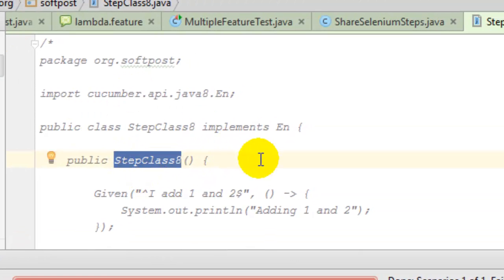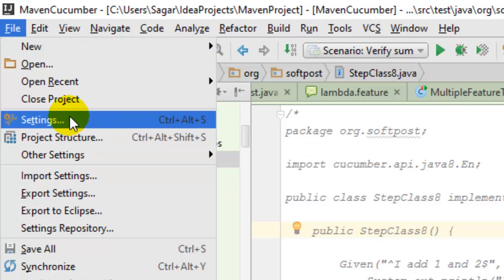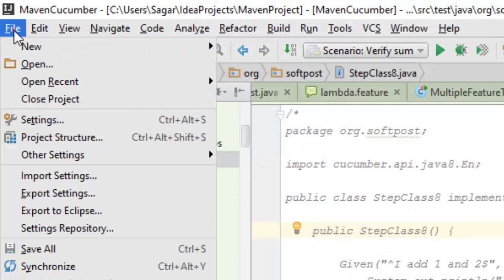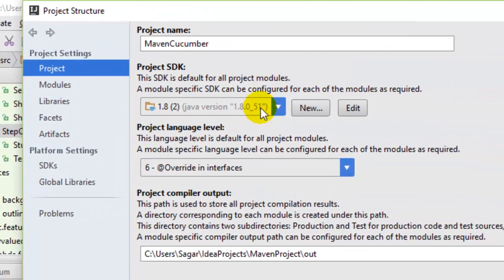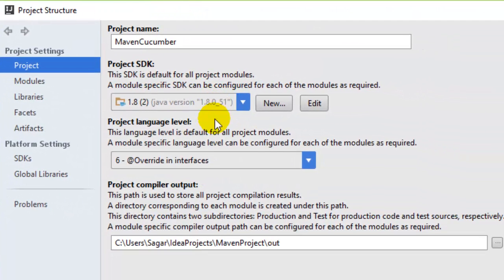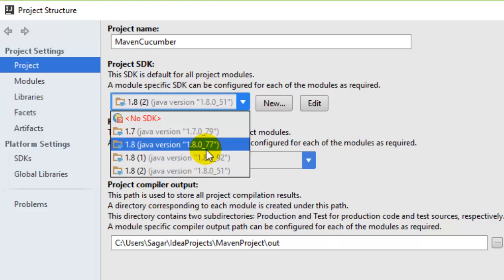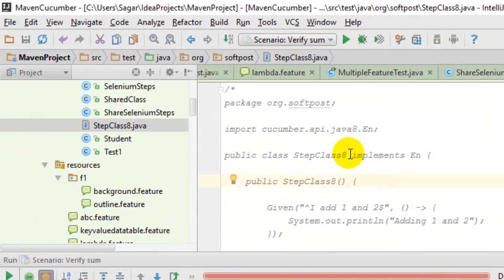There is an existing bug with Java 8 Lambda expressions in Cucumber. If you want to use Java 8 Lambda expressions, make sure you are using JDK version 1.8 update 51 in your project structure. I have used JDK 1.8 update 51 and it works properly. If you use a later JDK version you will not be able to execute any tests using Java 8 Lambda expressions. You have to use this particular JDK version otherwise tests will fail. That's all about how to use Lambda expressions in Cucumber.